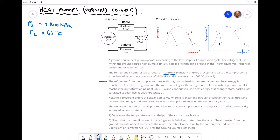Moving on to the next paragraph: the refrigerant from the compressor passes through a condensing heat exchanger and heat energy is transferred from the refrigerant into the room. Recall that the purpose of our heat pump is to take heat from that refrigerant and transfer it to the room. So if the air in the room is gaining energy, the refrigerant must be losing energy. At position two we have our very high temperature refrigerant — the hottest point in this cycle — and moving from two to three the refrigerant cools down while the air inside the room heats up.